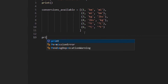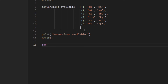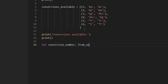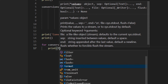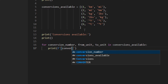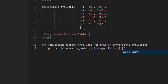Then I'm going to print to the user all the conversions available. I'm going to print and then use tuple unpacking — conversion number, from unit, to unit — in conversions available. Then I'm going to use an f-string. Let's actually see what we've got so far and check if everything is working.